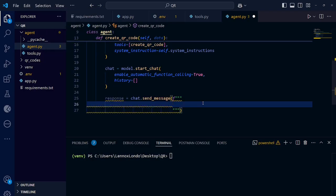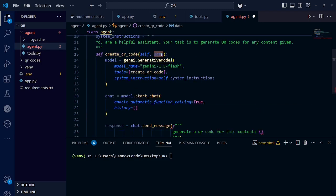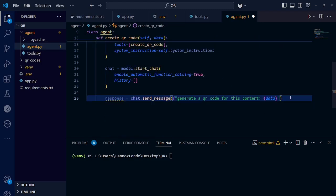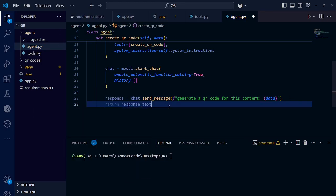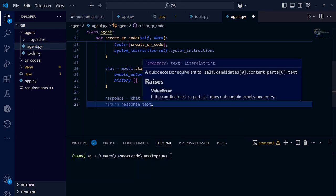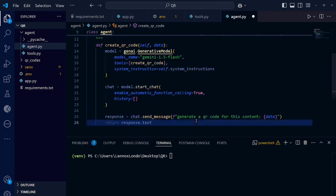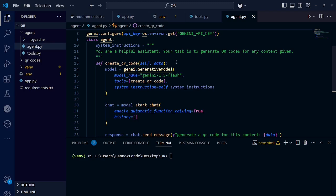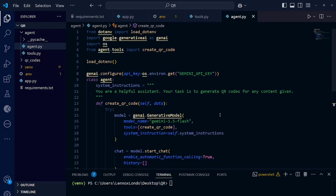Now the next thing we are going to do is to pass the user prompt to the model. So you can basically enhance this prompt by adding some words prior to the user prompt that will make the model know what it needs to do. For example, you can say generate a QR code for this content. Then here, pass the user prompt which is data here. Then we return response.text. Now here we await the model to do everything before we get the text back. Alternatively, you can have a streaming option. If you want to know how you can implement streaming in Gemini API, you can let me know in the comment section and I'll create a video for you. Let us use try and catch. That is it. This is our agent. It's as simple as this.